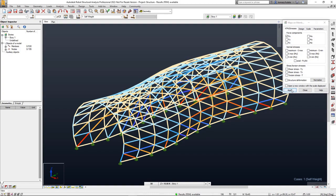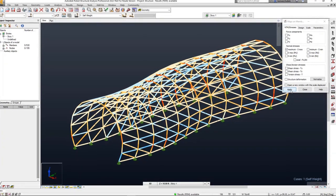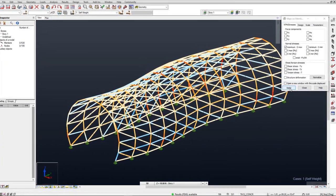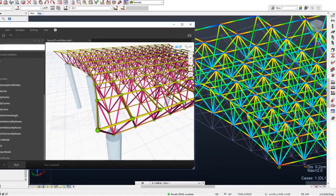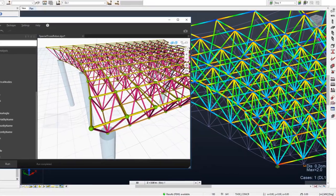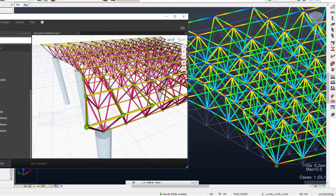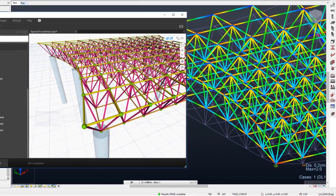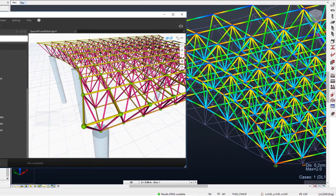The addition of Dynamo to Robot Structural Analysis Professional enhances your productivity by enabling you to quickly and fluidly iterate through design options.